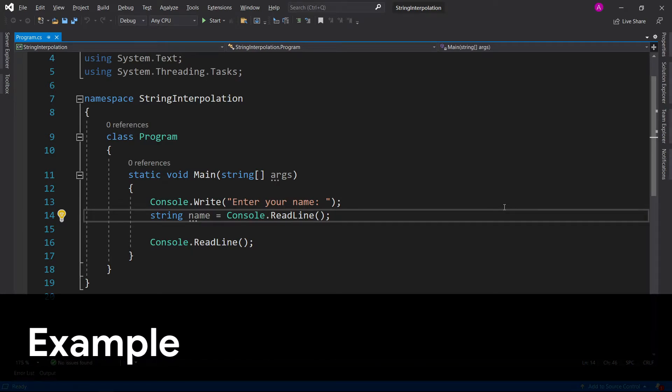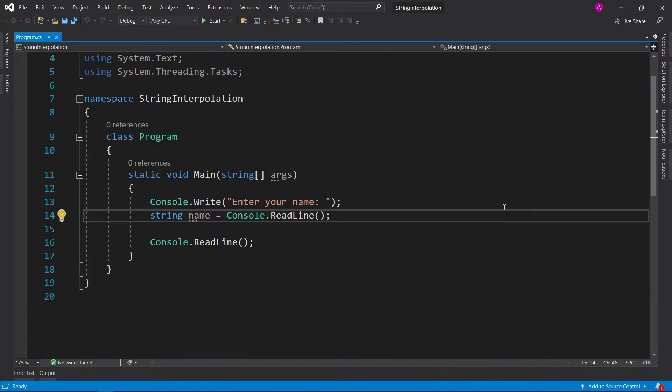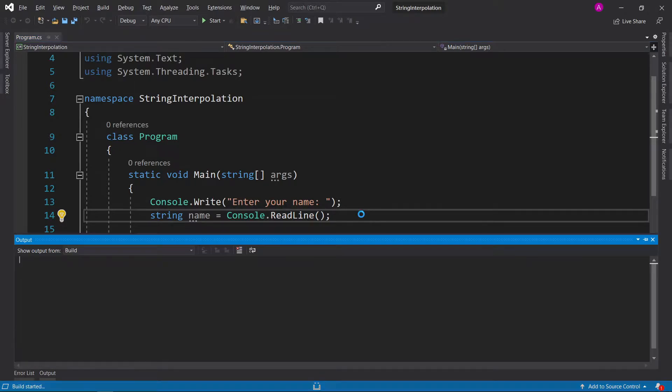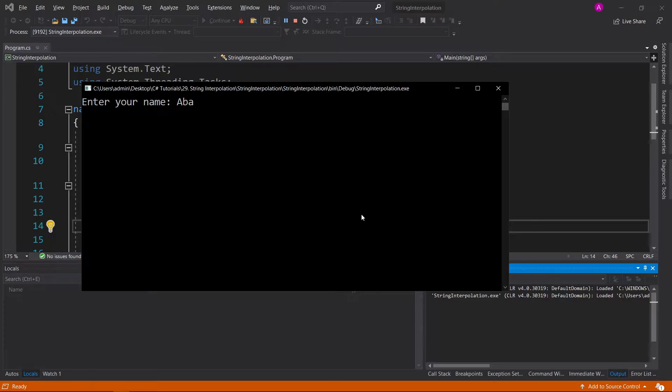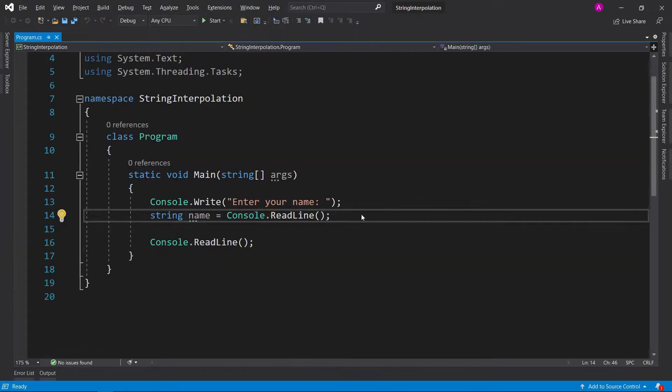Here we have a quick example of a console write line that says enter your name and a string name that just simply reads it in. Now if we run the code, nothing's actually going to happen because we have no output. So let's run it, type our name and then press enter and nothing happens.